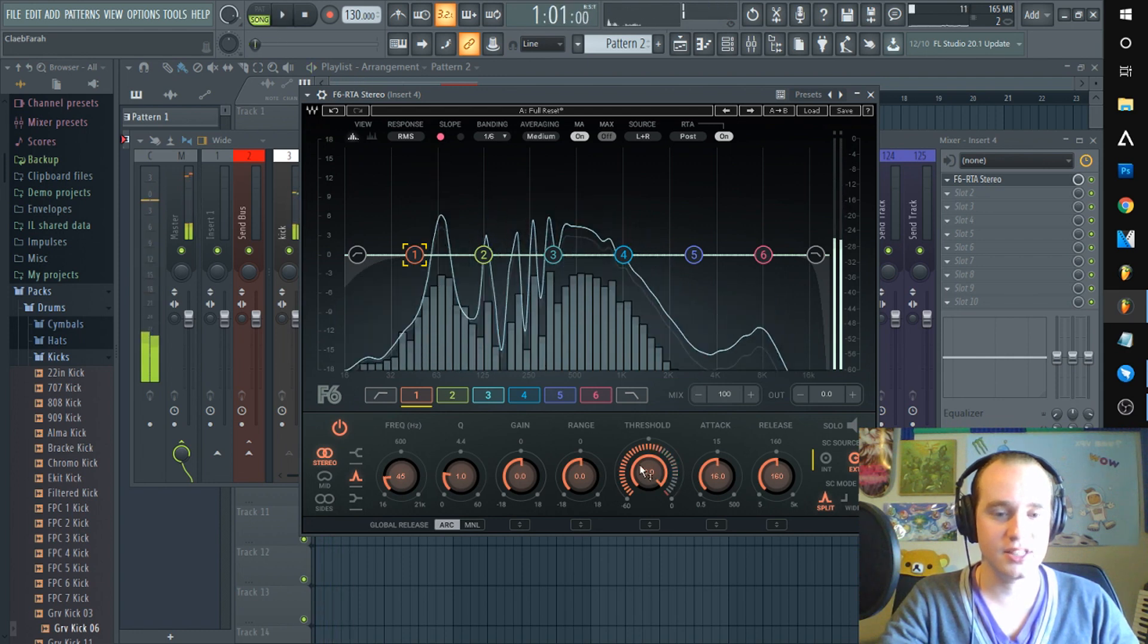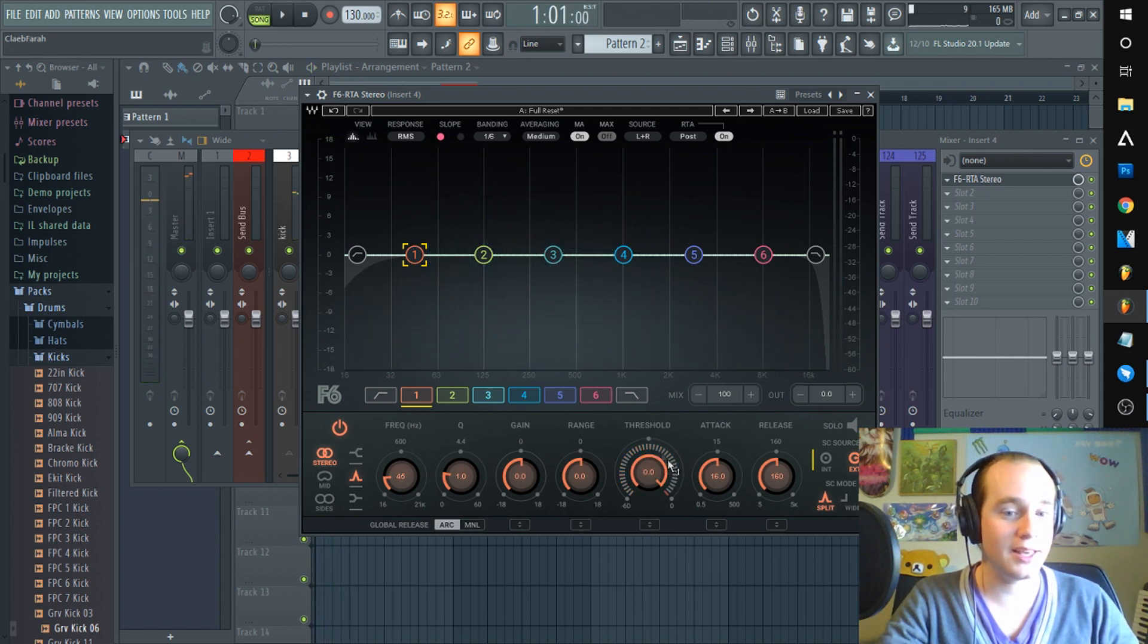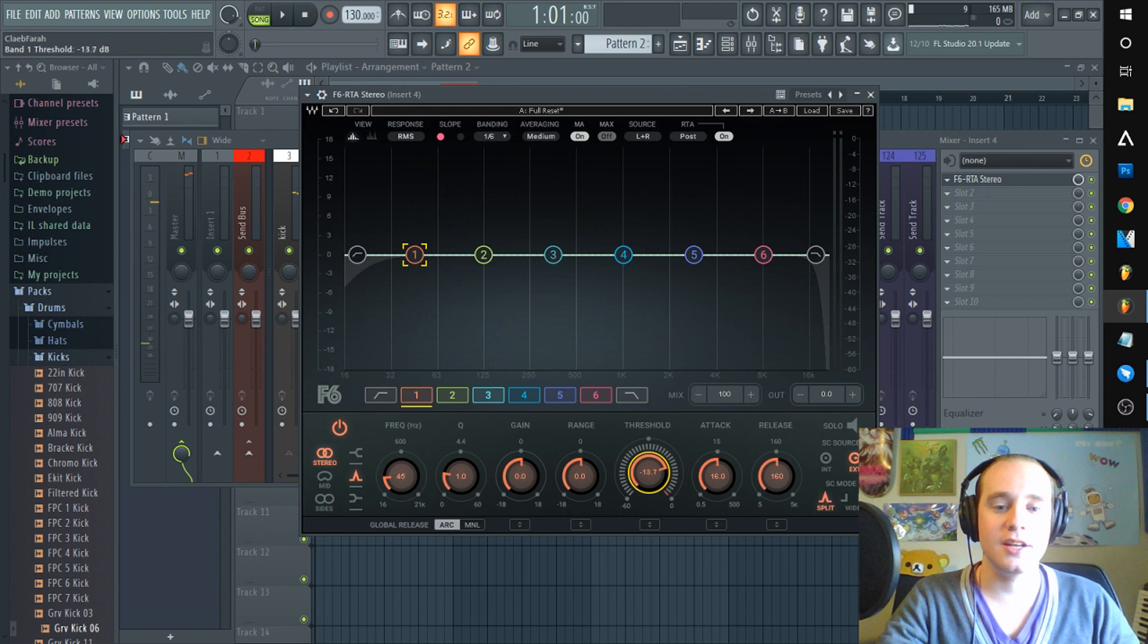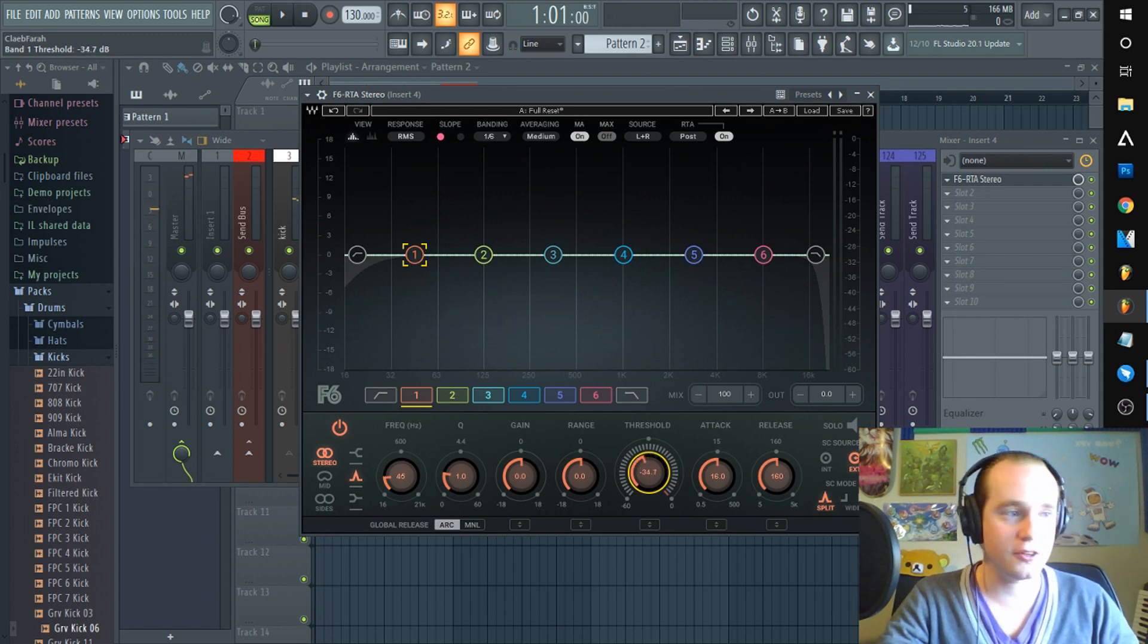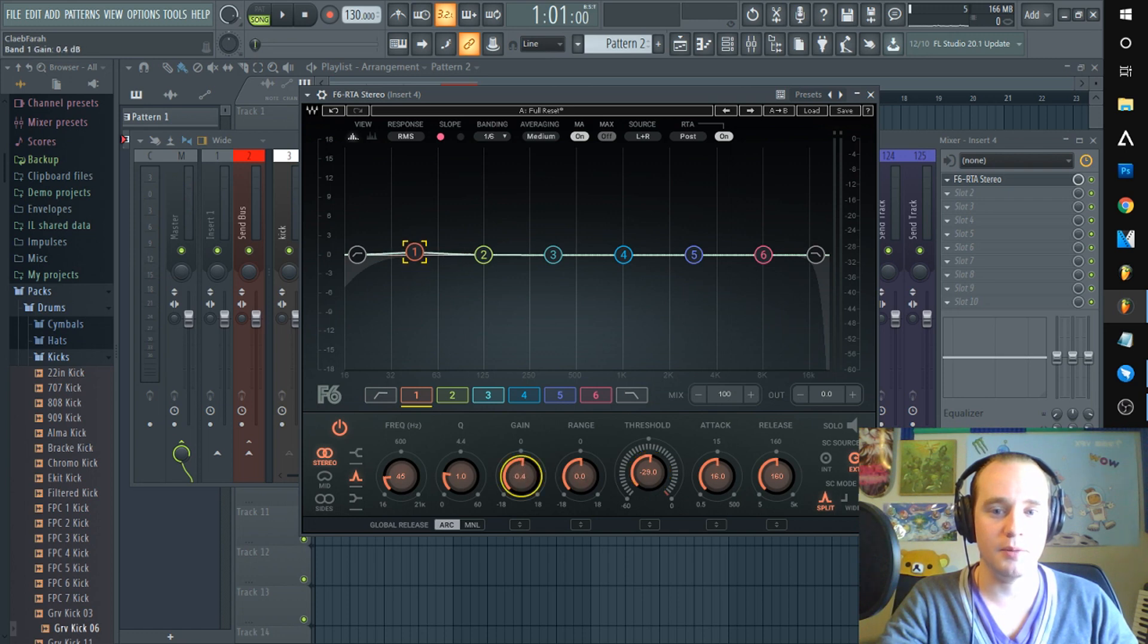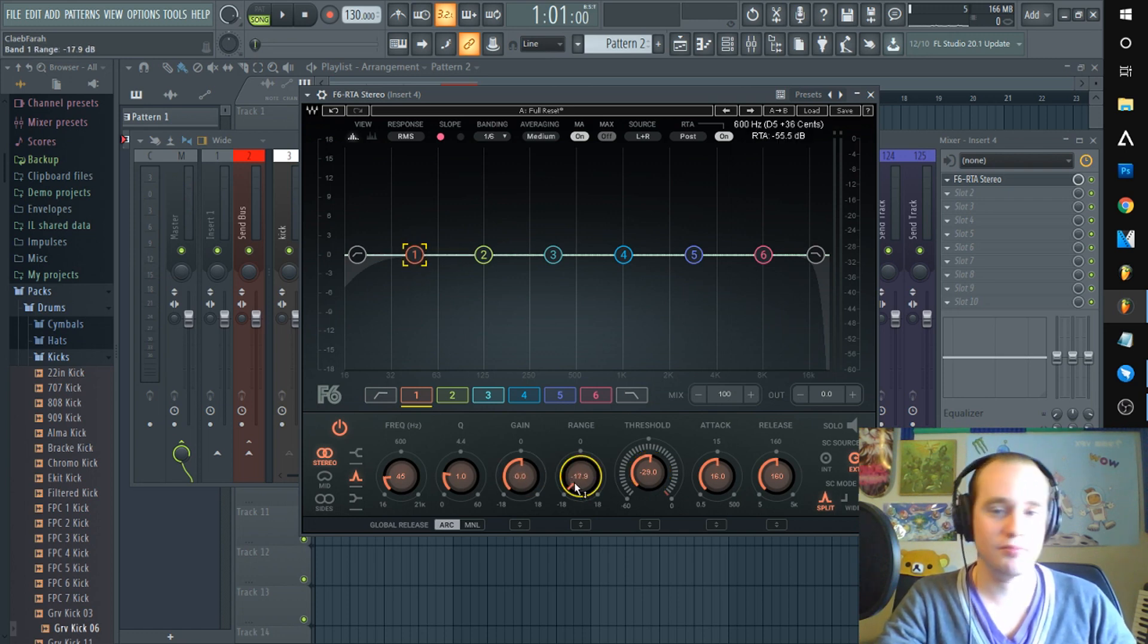See how every time that kick hits it pops up? Set it so your threshold goes to wherever you want your compression to trigger, and then go to range and go down.